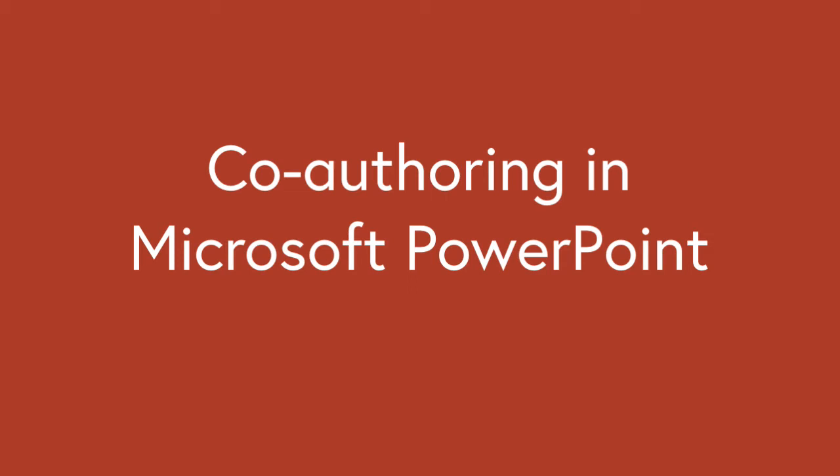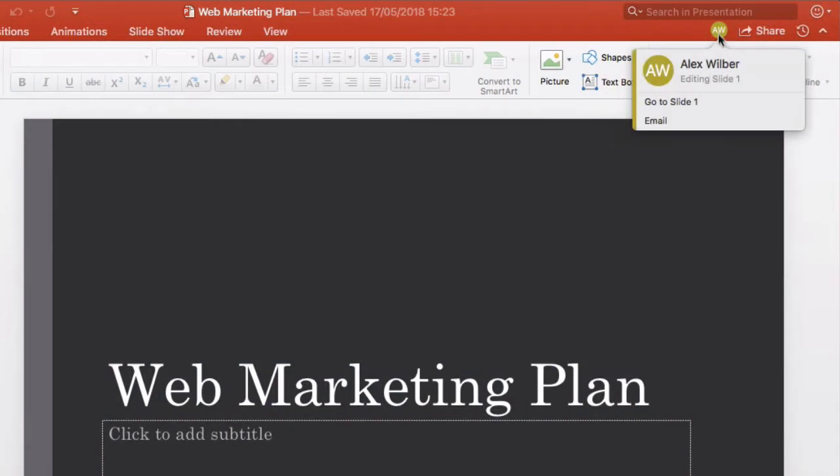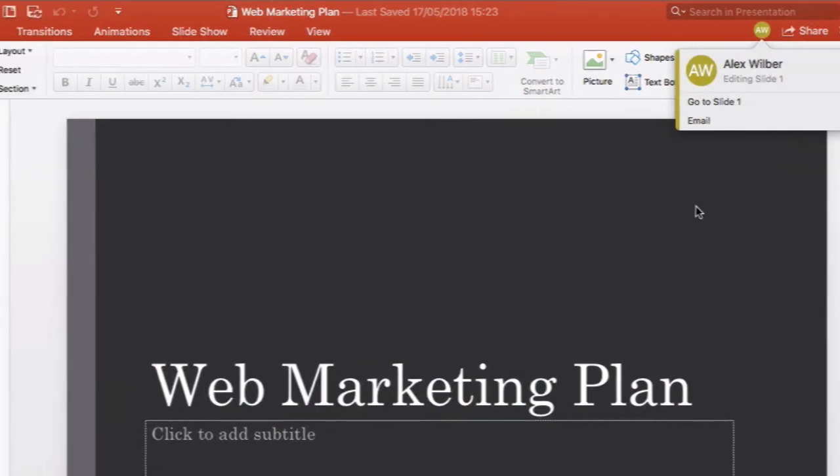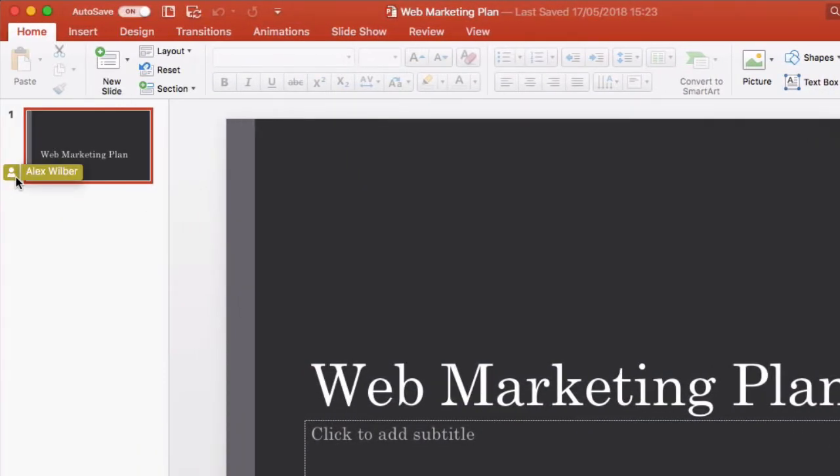Hello it's Matt and welcome to Collaboration Coach and this is part one in a series of videos about co-authoring in Microsoft PowerPoint. Microsoft have recently updated the co-authoring features in Office so that you and others can work on the same slides at the same time.